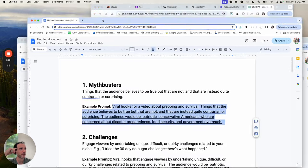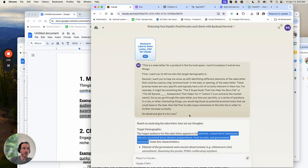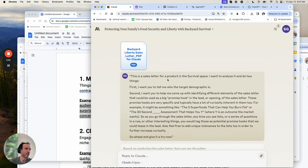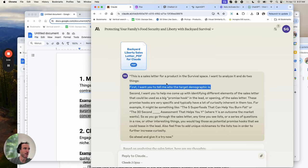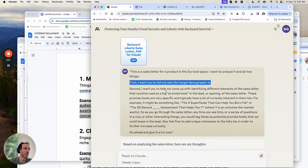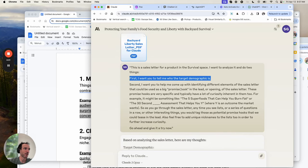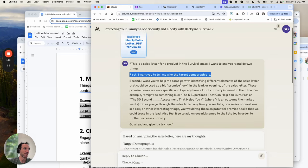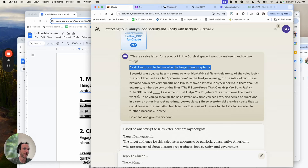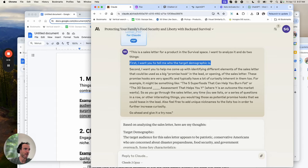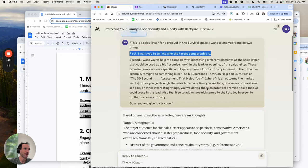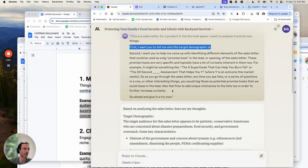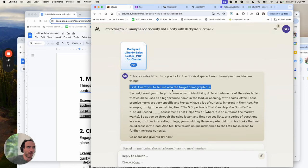So what do we do with this? I went to Claude — I'll give you these prompts. I said: 'This is a sales letter for a product in the survival space' — that's the only part you'd change when doing this yourself, like the pet space, golf space, etc. 'Analyze it and do two things: first, tell me who the target demographic is; second, help me identify different elements of the sales letter that can be used as a big promise hook in the lead. These promise hooks are very specific and typically have a lot of curiosity inherent in them — for example, the five superfoods that can [blank], or a 30-second assessment that helps you [blank]. Go through the sales letter and tag lists, series of questions, or other interesting things as potential promise hooks we could tease in the lead. Also feel free to add unique nicknames to lists to further increase curiosity.'